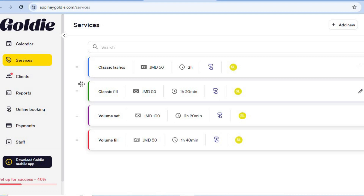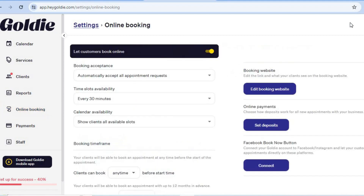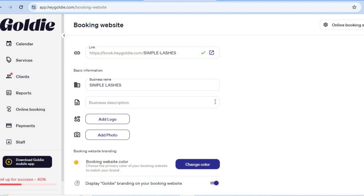Once you're finished creating your services, go to the left-hand menu and select Online Booking. Tap on Activate Online Booking and you'll be redirected to a page like this. This is your new website link — this is the link you will be sharing with your customers.